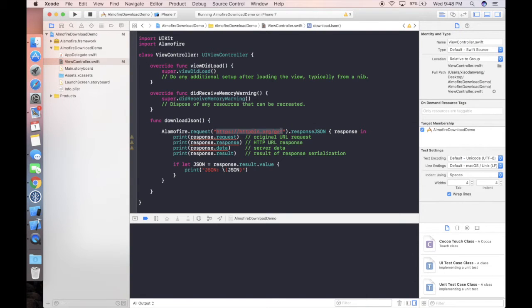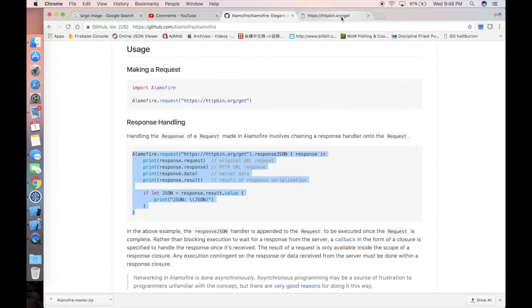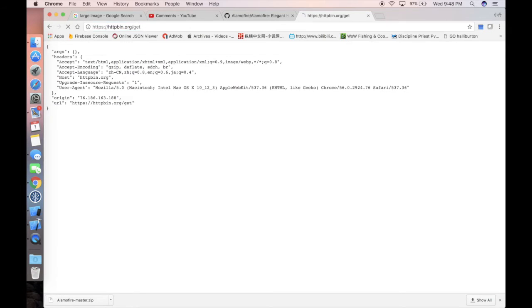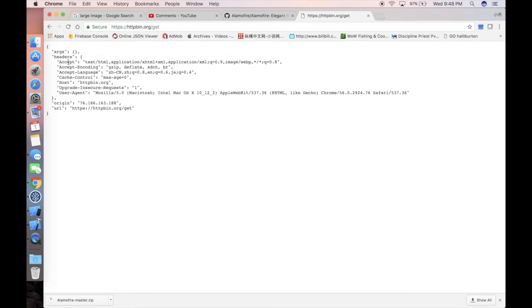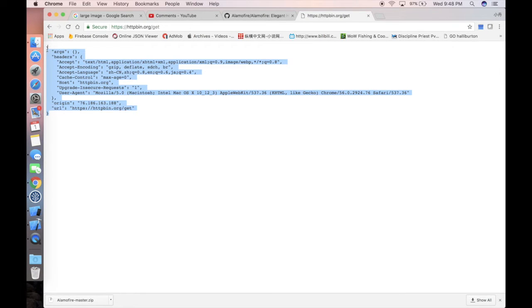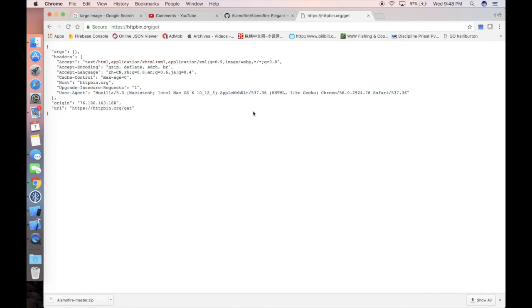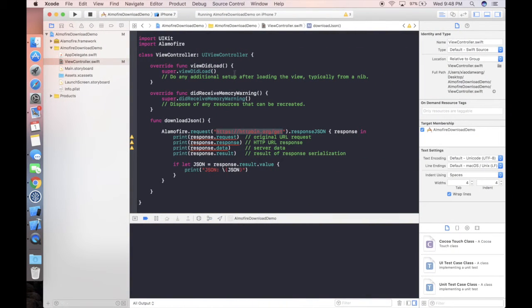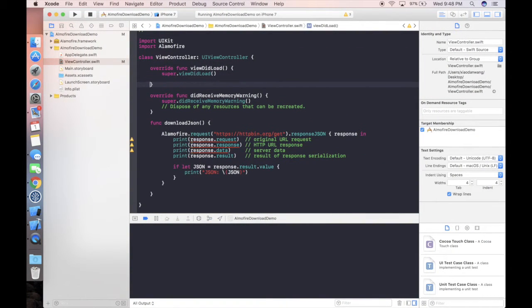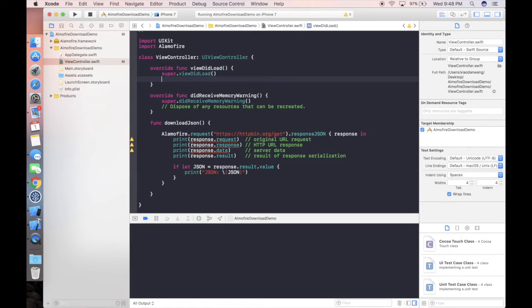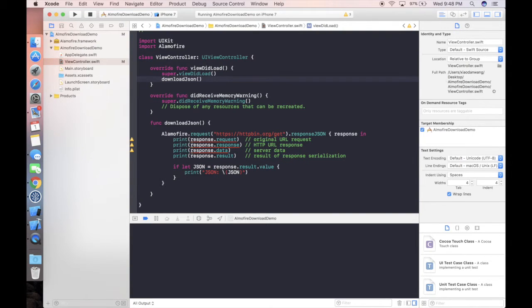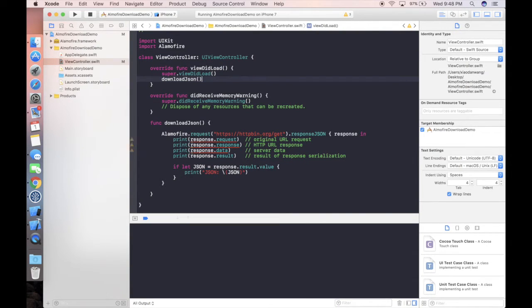Let's try to open their example data here. Actually, I've already opened it. As we can see, it's a big JSON data with a dictionary inside: args, headers, region, URL, whatever. Let's try to run our project to see what we will get. Download JSON, and let's run our project.